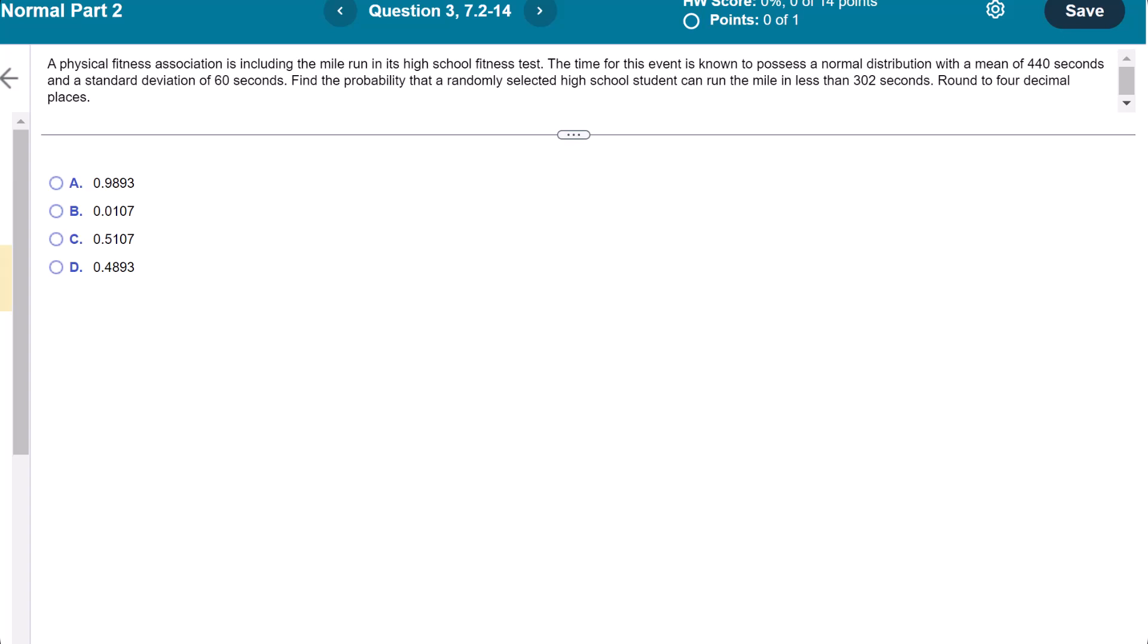A physical fitness association is including the mile run in its high school fitness test. The time for this event is known to possess a normal distribution with a mean of 440 seconds and a standard deviation of 60 seconds. Find the probability that a randomly selected high school student can run the mile in less than 302 seconds, rounded to four decimal places.